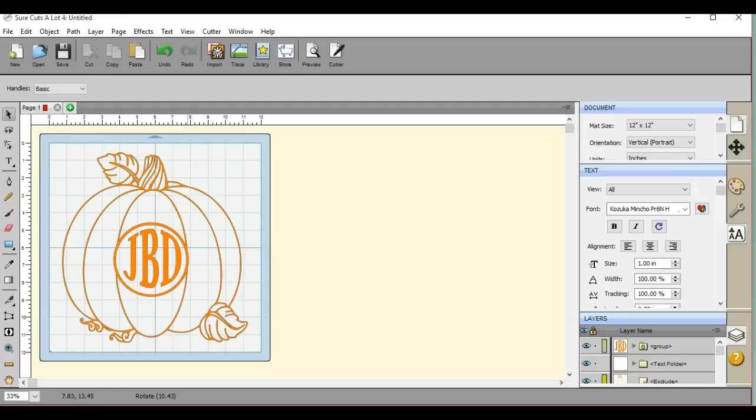Hey everybody, this is Jen from Scan and Cut Jam Sessions and Scan and Cut Canvas and Scal Help on Facebook.